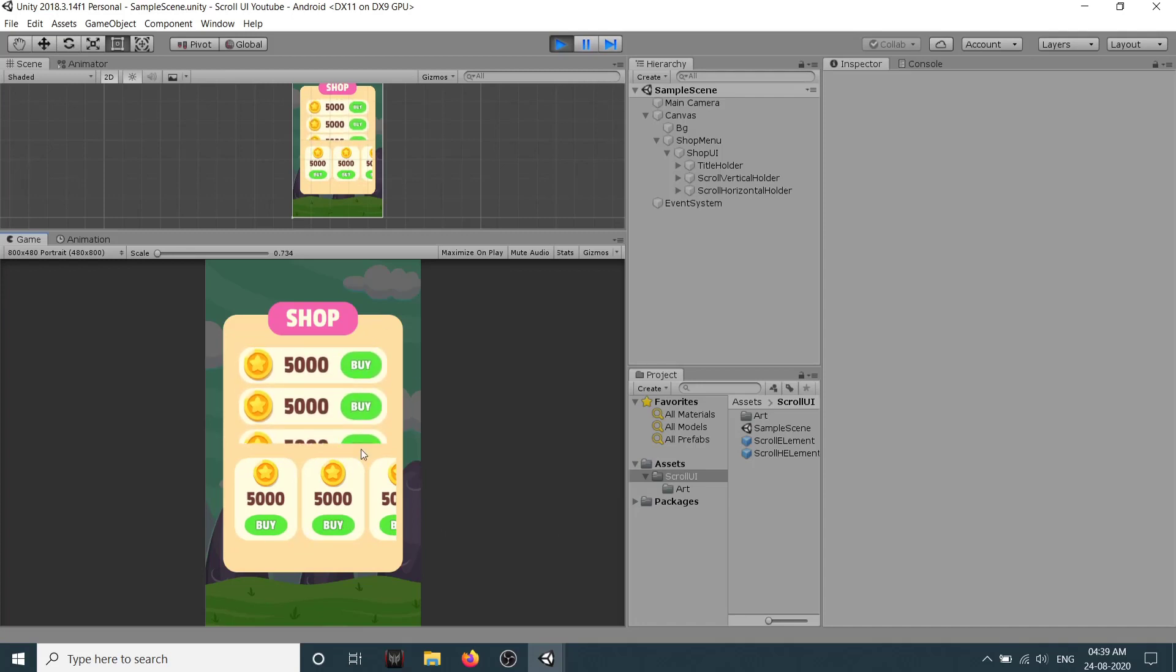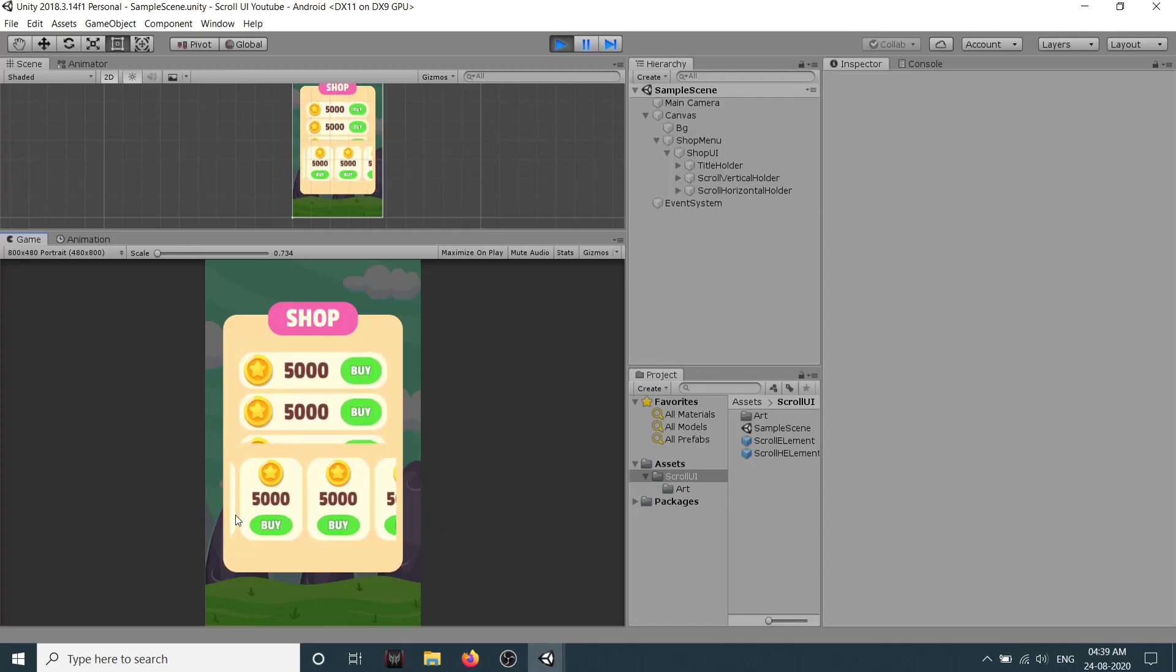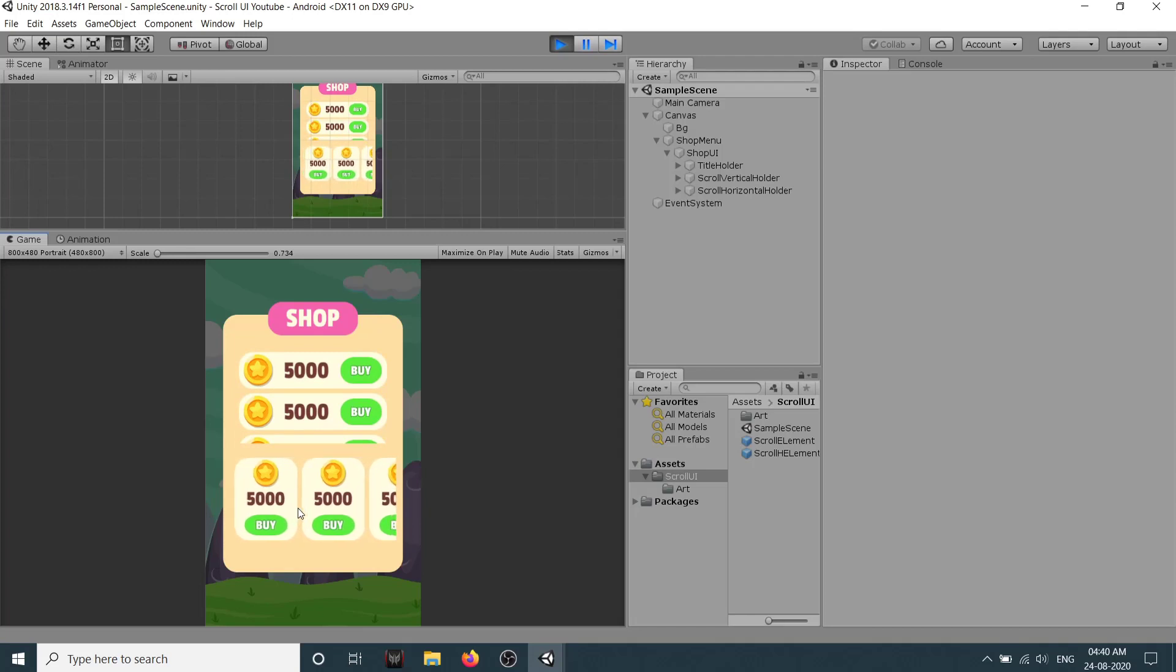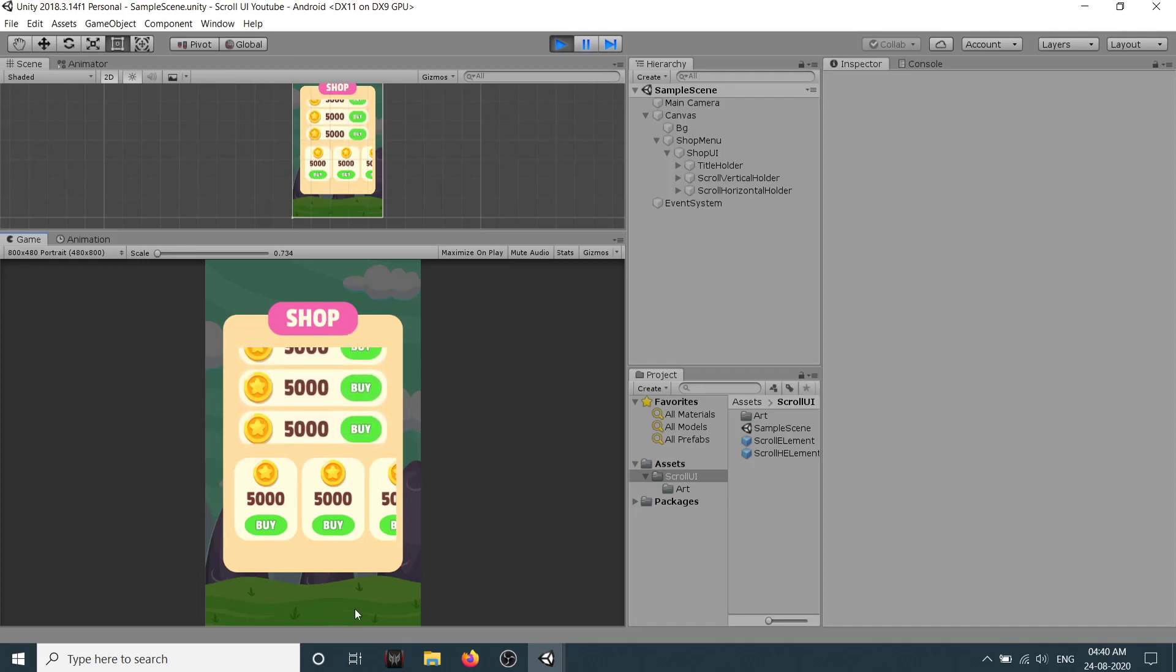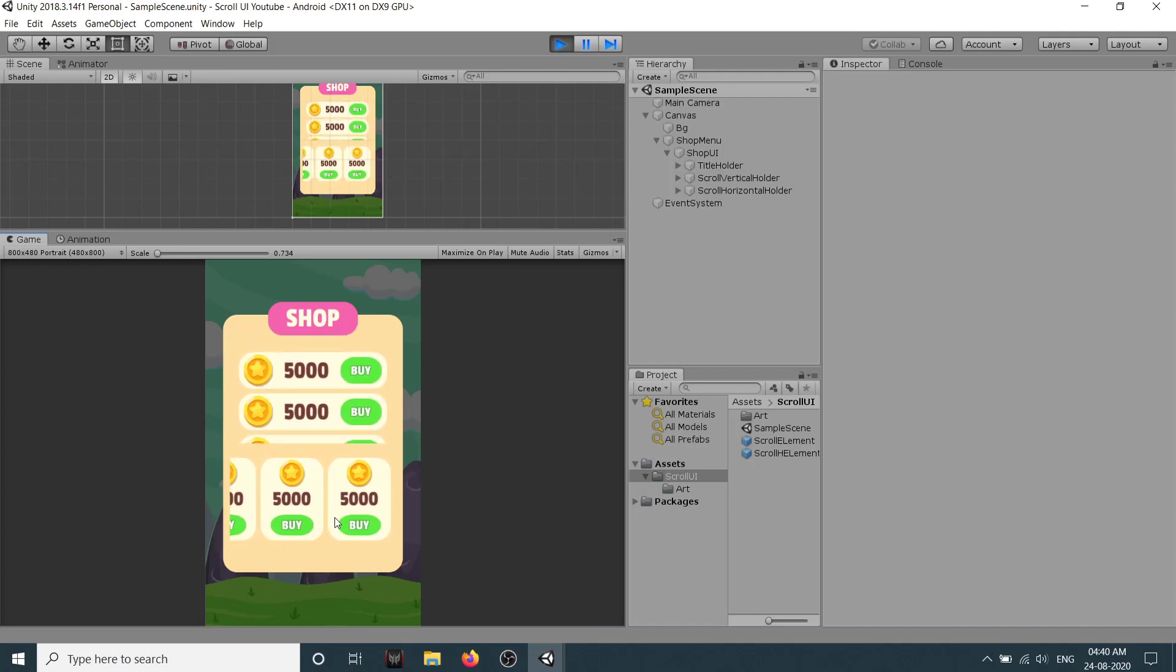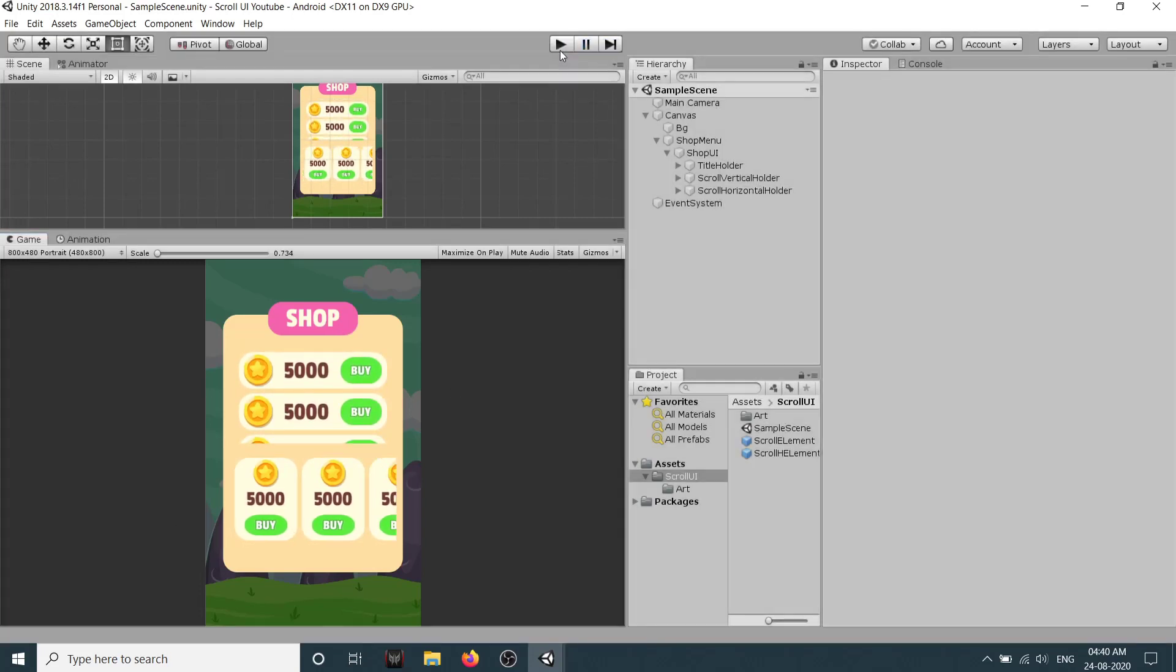So we can have multiple scroll UIs like this. So this is it for this tutorial guys. I hope you have enjoyed and learned something new. So I will see you in the next video. Till then goodbye and take care and keep coding.